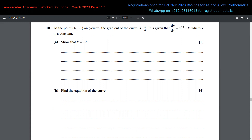We are given that at the point (4, -1) on the curve, the gradient of that curve is -3/2. It is also given that the gradient function dy/dx is given by this equation, where k is a constant. In the first part we have to show that the value of k comes out to be negative. We know that the gradient value is -3/2.